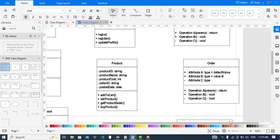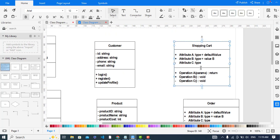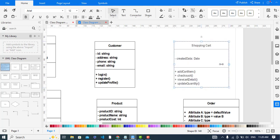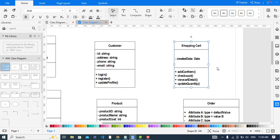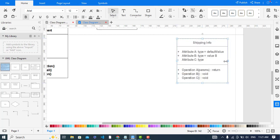Now let's add the attributes and methods for the Shopping Cart. The attributes are createdDate and who has created the shopping cart. The methods are addToCart, addCartItem, checkOut, viewCartDetail, and updateQuantity.